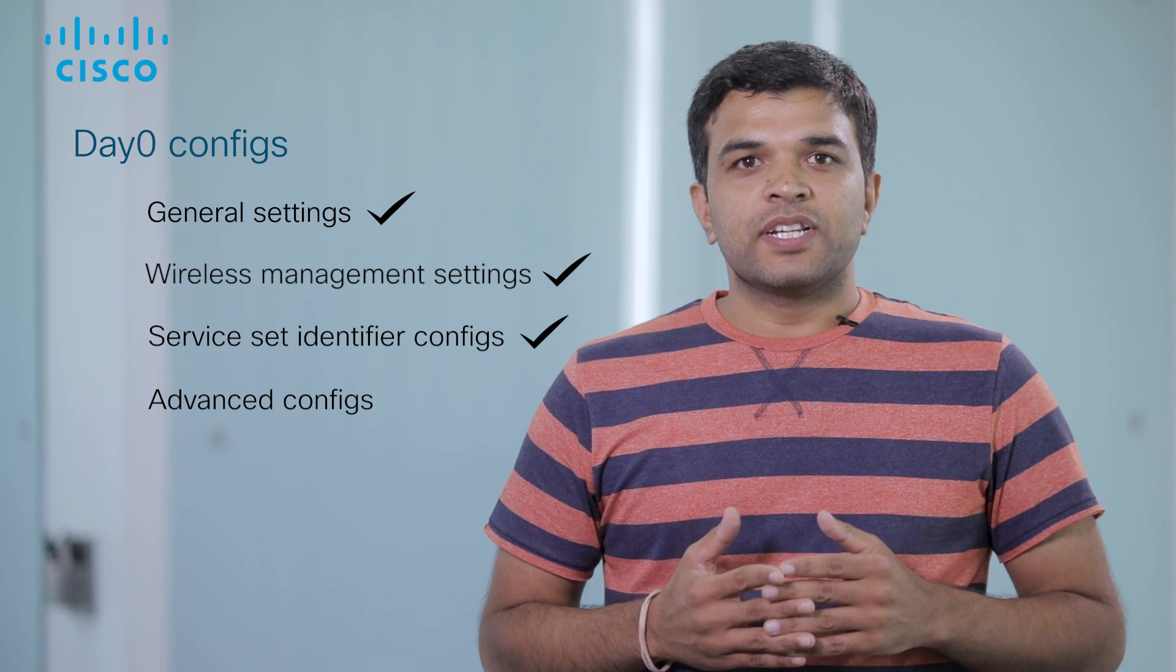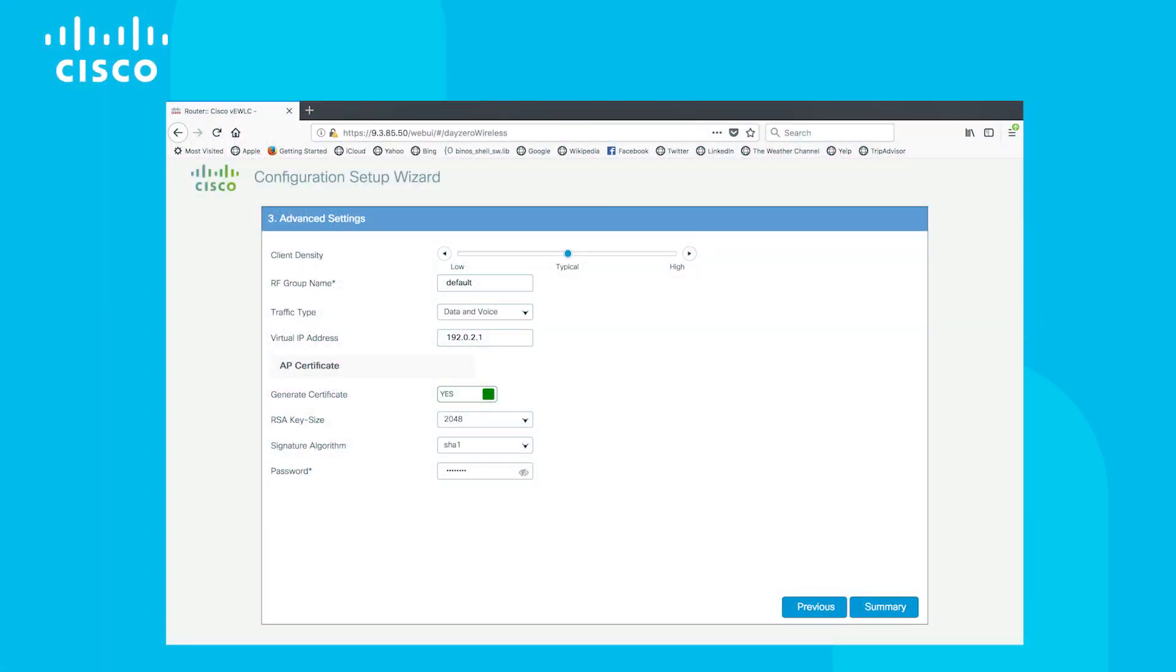In advanced config section, we can configure the crypto certificate to be used. We can also configure RF density and specify traffic types like data, voice, and video. In addition, we can also configure the virtual IP to be used for web authentication.